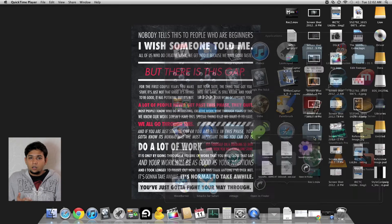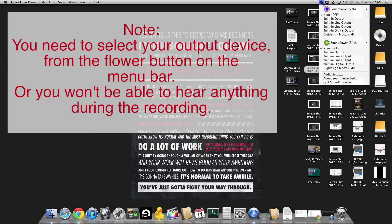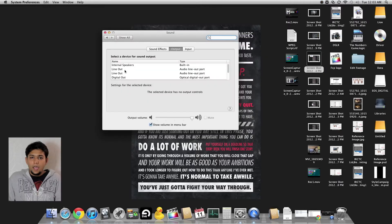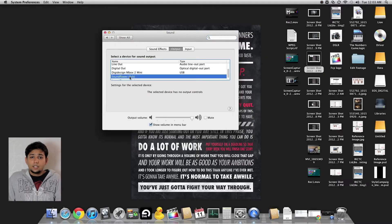First we are going to launch Soundflower. Then we go to System Preferences and set our system's audio output to Soundflower 2 channel.